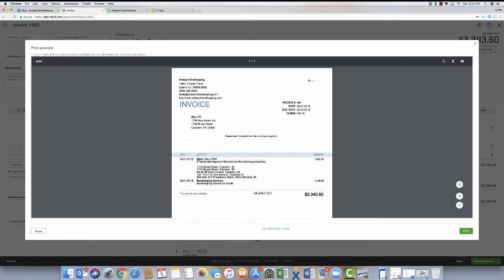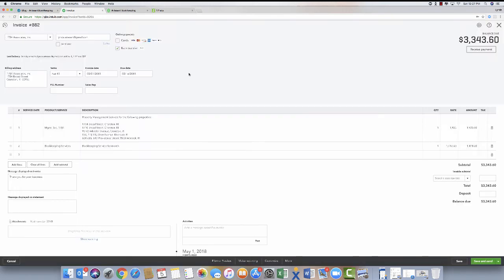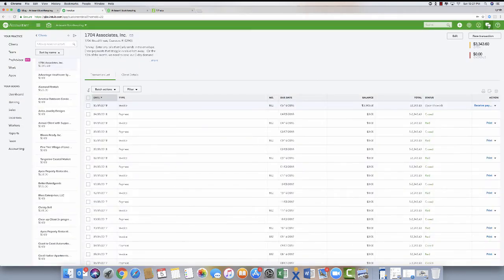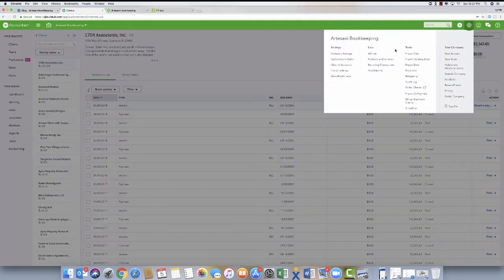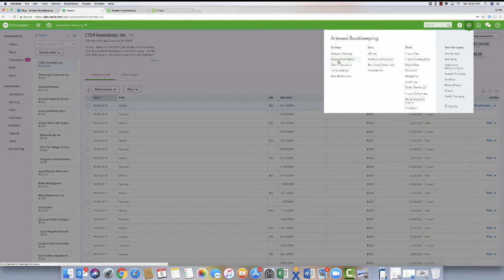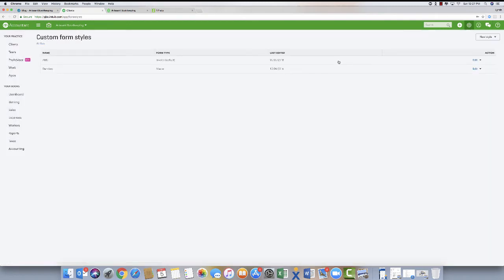So from here I'm going to close. So how would I fix that to make it so that you can see it a little bit more predominantly? You're going to come over to the gear. You're going to come over to your custom form style.